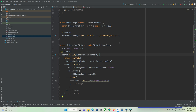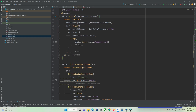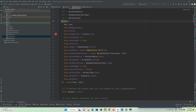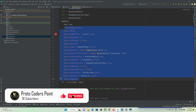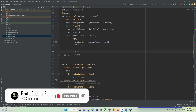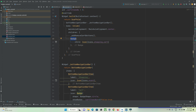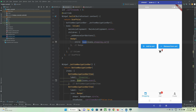Let's check out the different properties you can use to customize the Badge widget. If you go to the Badge widget class, you can see there are various properties available. After wrapping the icon widget with Badge and refreshing, you can see there is a badge being shown on the icon.